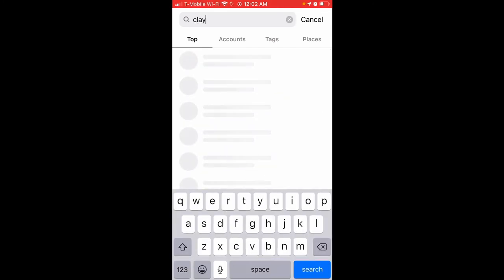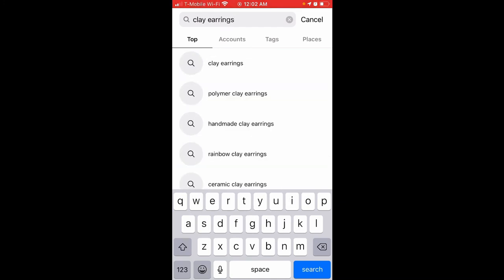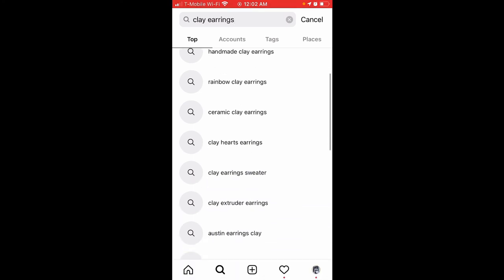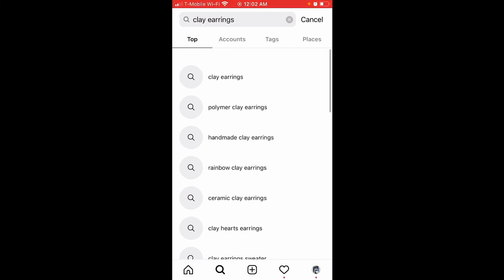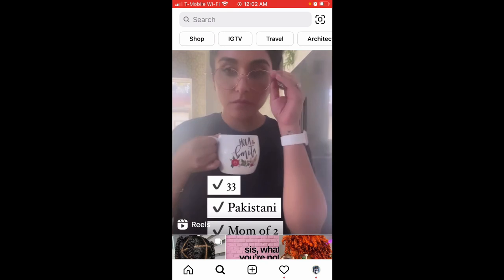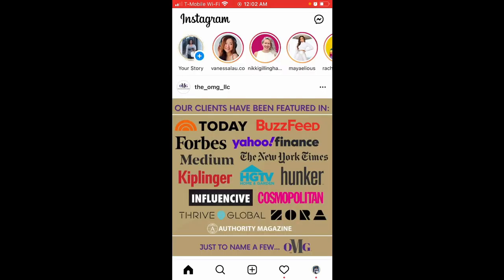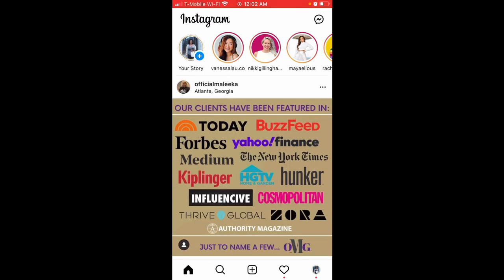Not everything is available yet, but let's see another example — clay earrings. That's available too: 'clay earrings problem.' So you can scroll down and see what is available, and you can start using those keywords in your captions. You need to start optimizing your bio and your content with keywords.